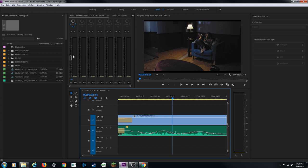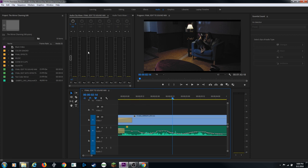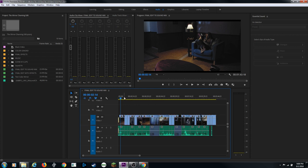Live keyframing is available but I tend to prefer keyframing directly in the timeline. If you have a MIDI device or a physical digital mixer that connects to your computer, those are usually compatible with Premiere, so you can connect them and control all the channels on the fly.